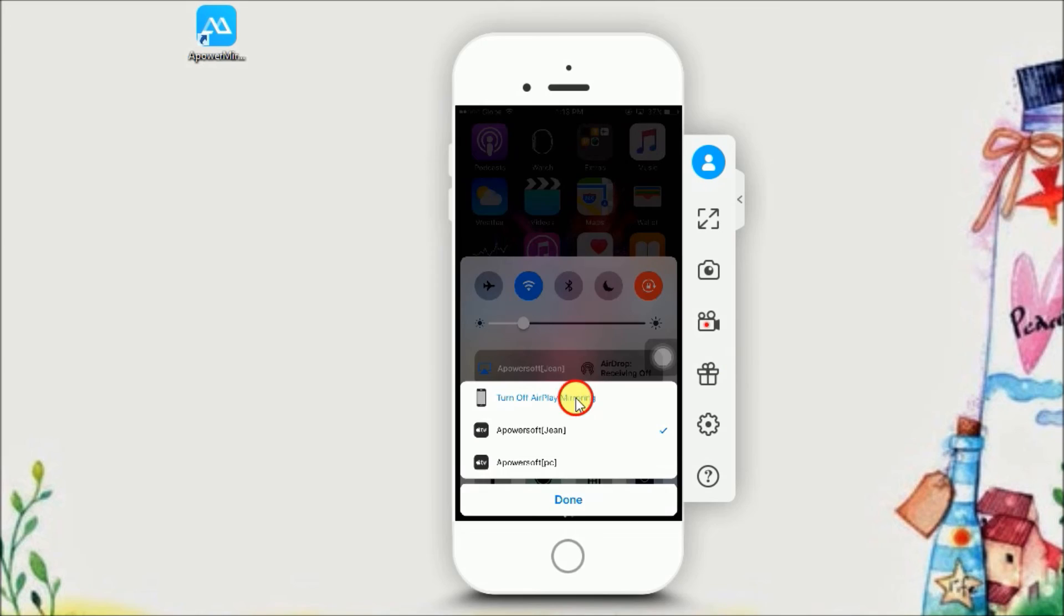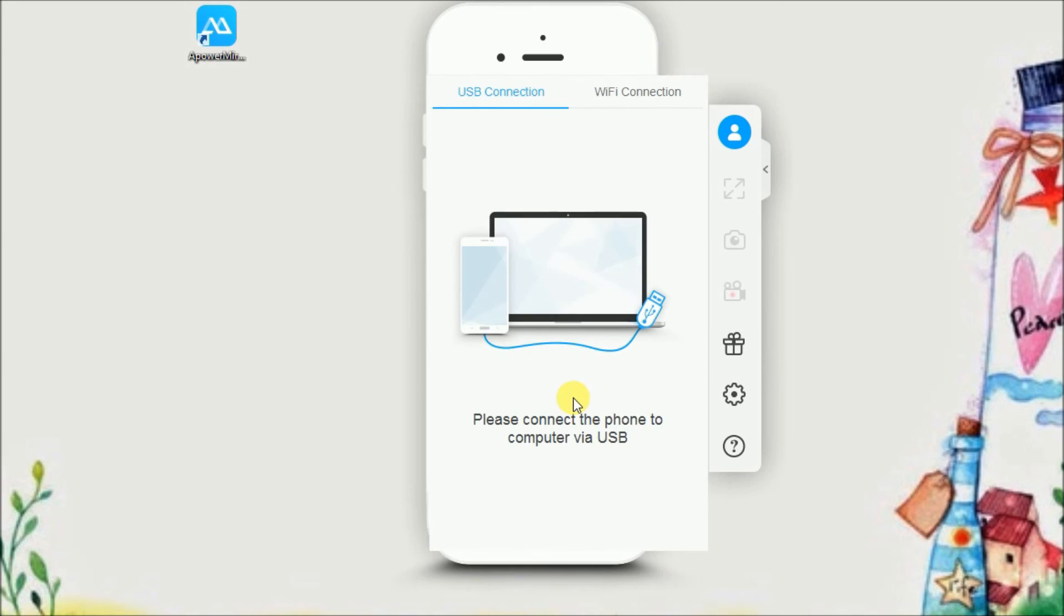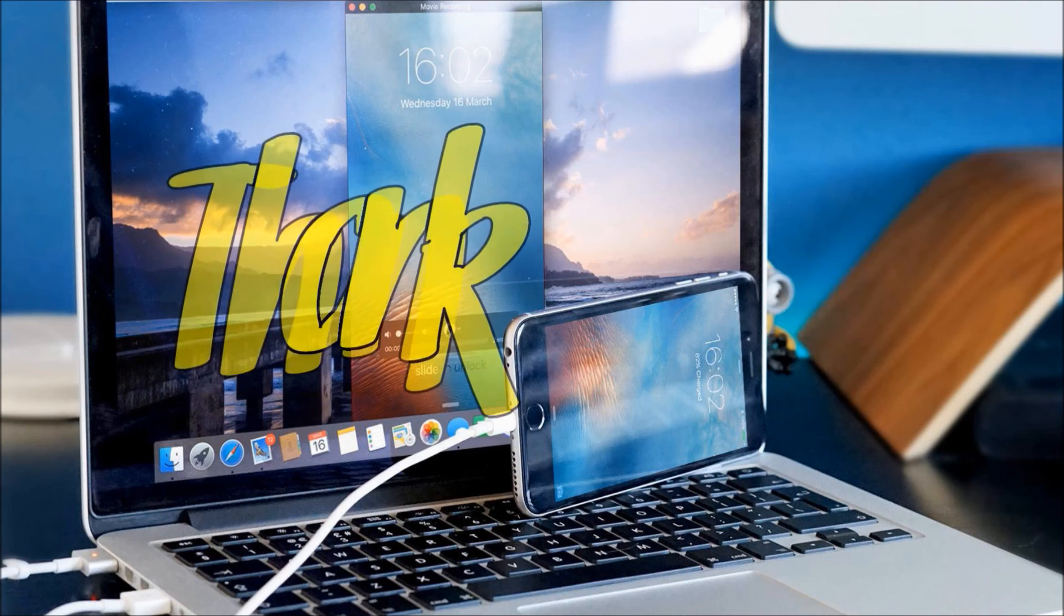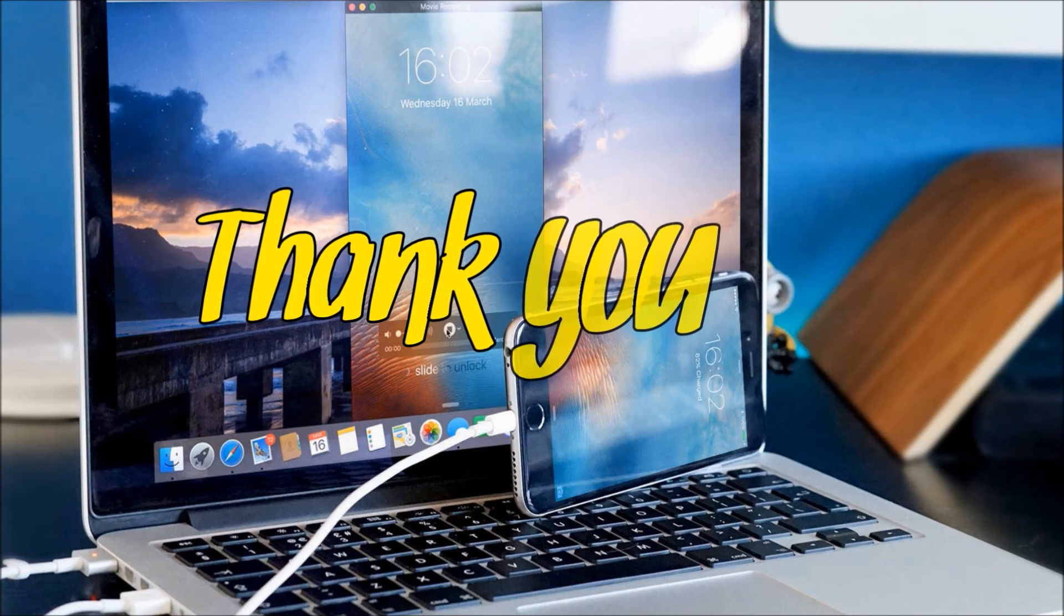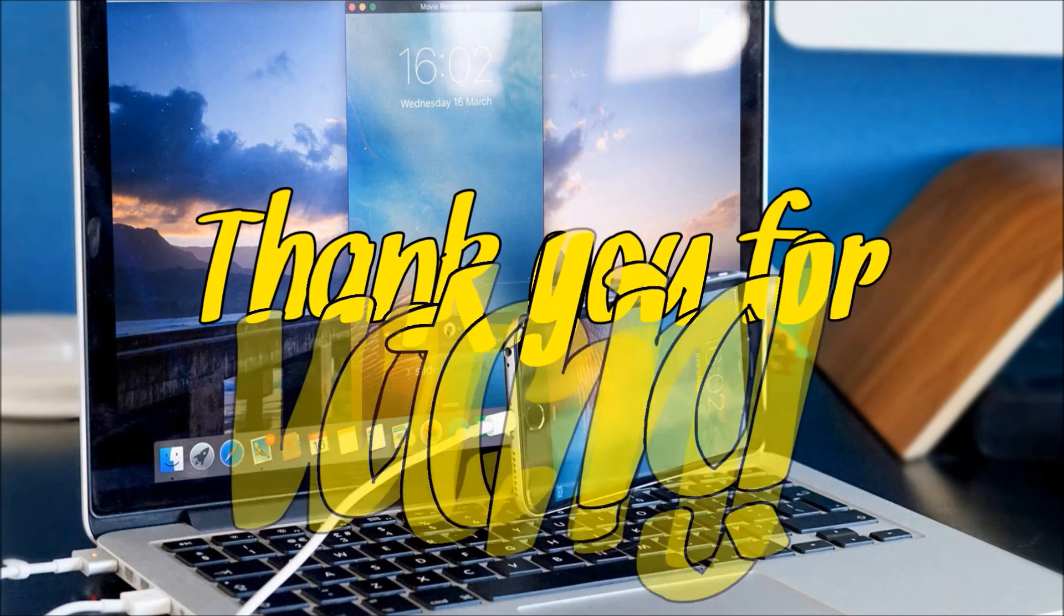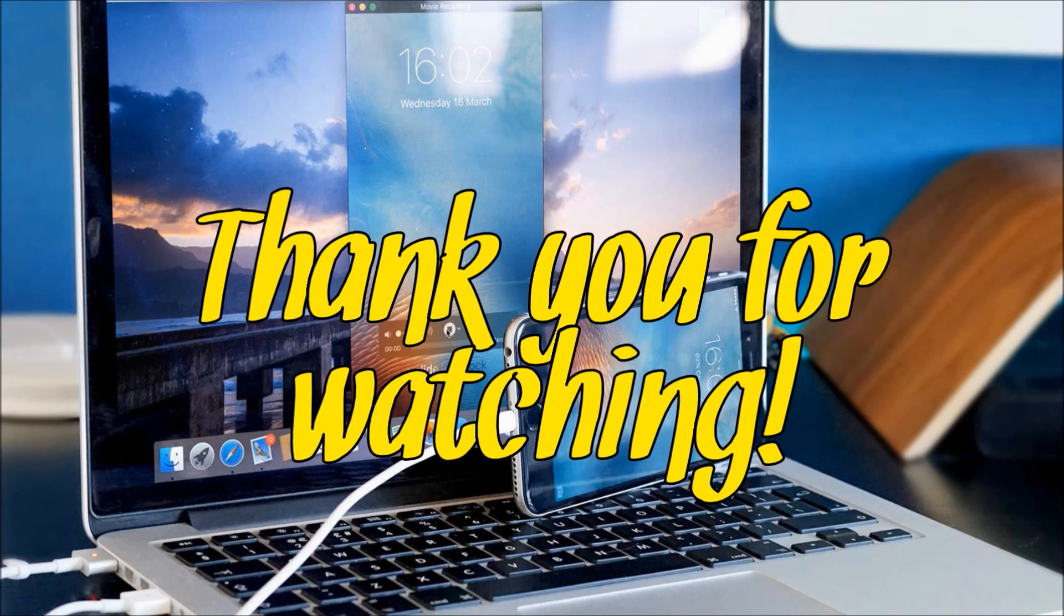And that's an amazing iOS screen mirroring application called ApowerMirror. Thank you for watching.